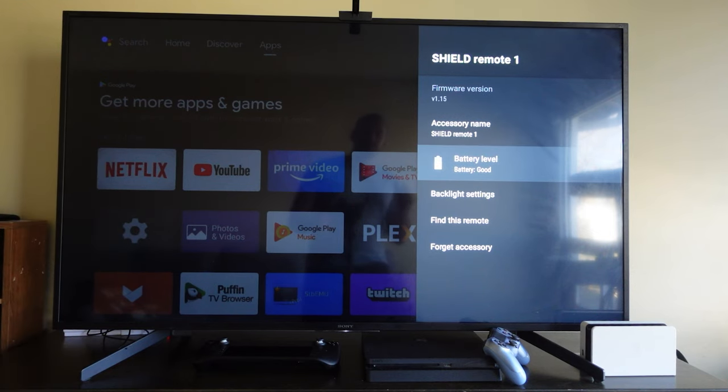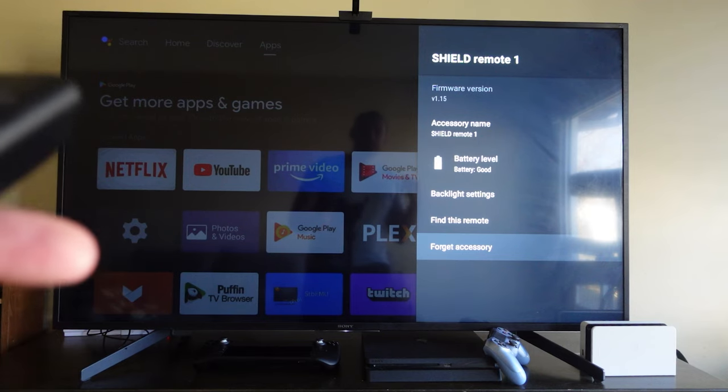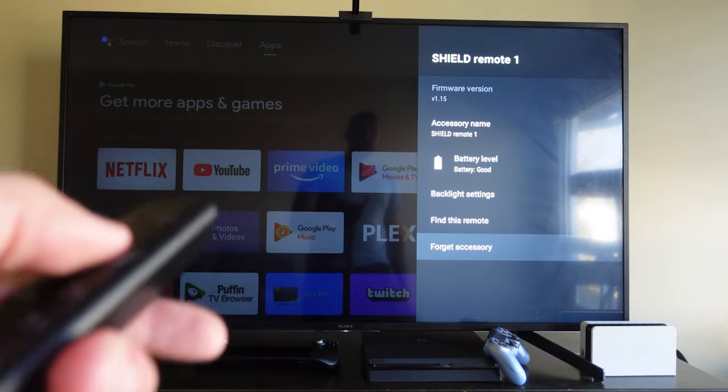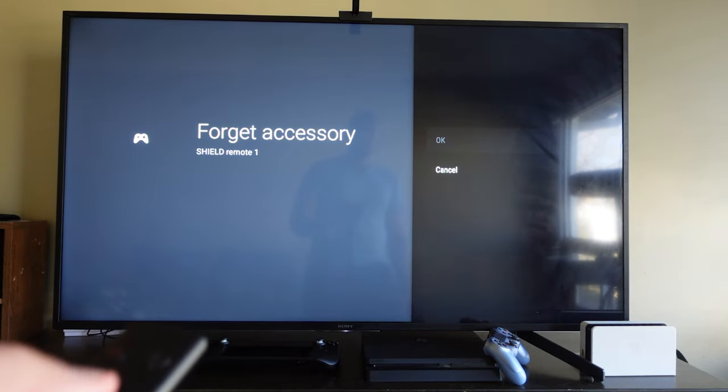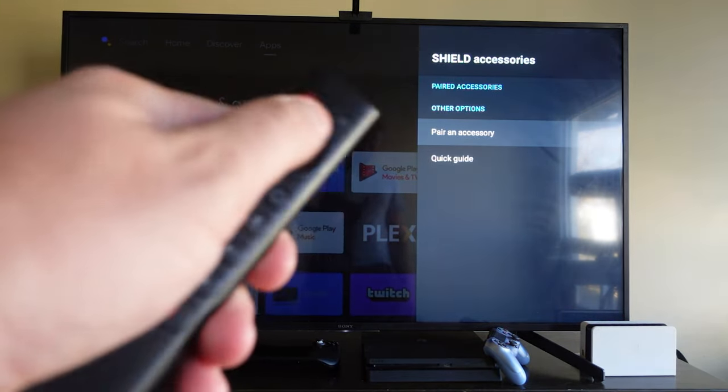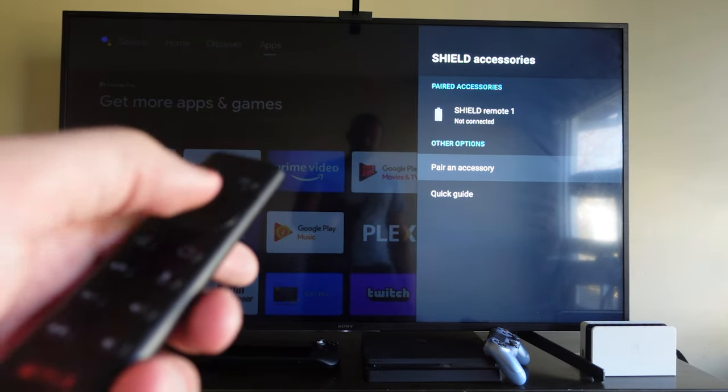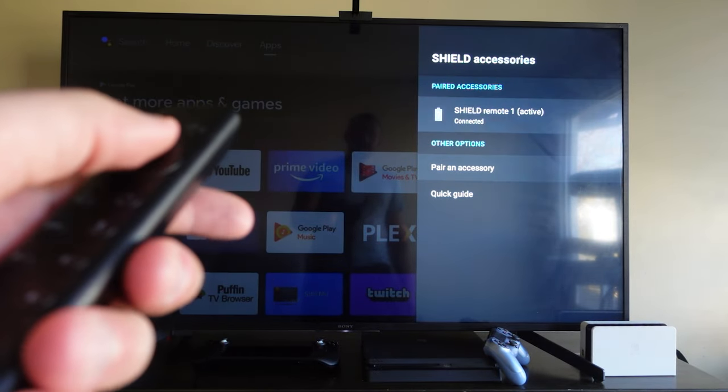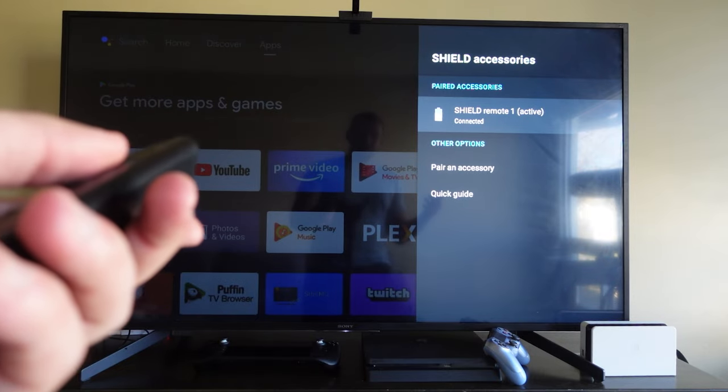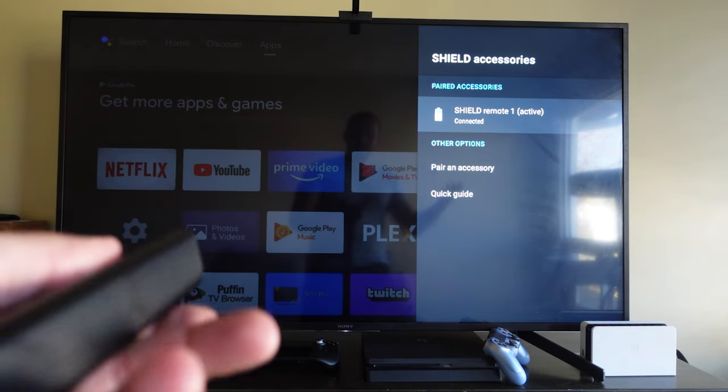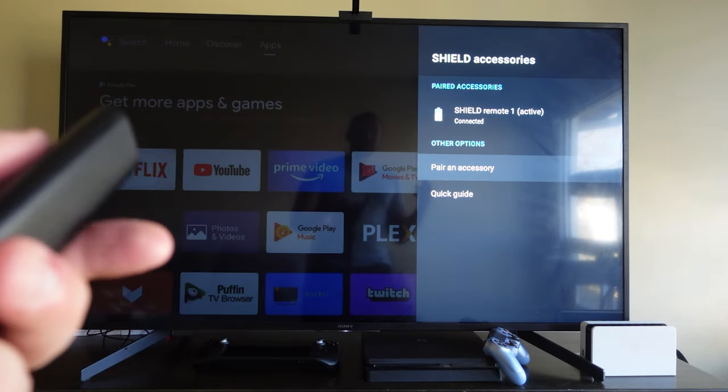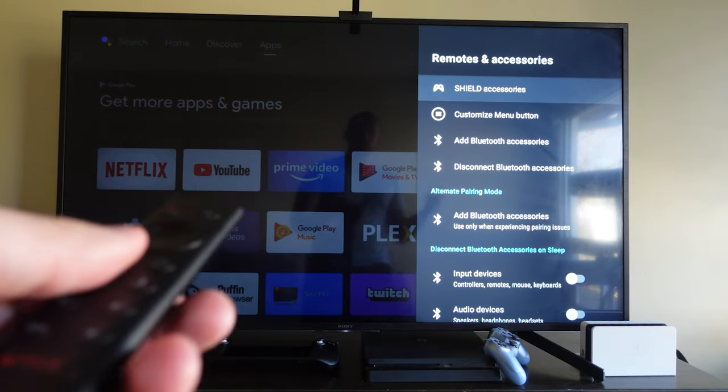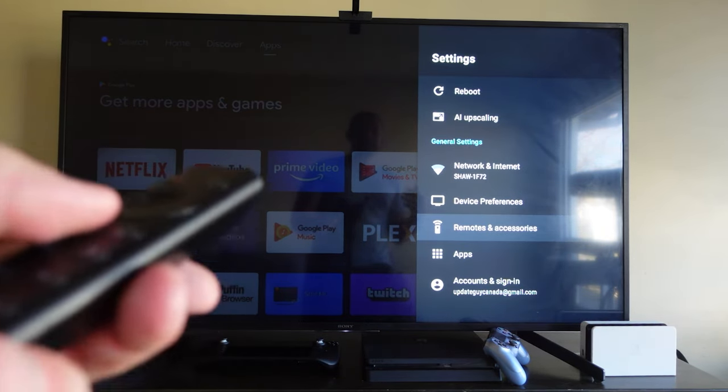Now if your remote is still giving you issues, the next thing I suggest doing is forgetting your accessory and we will repair it with the device. So we're going to press forget accessory. Okay, and now you're going to see my remote no longer works. So the way to solve that is it actually auto-pairs when we click around. So as you can see it auto-connected. Either way, our Shield remote auto-connected, so that kind of solves that issue.